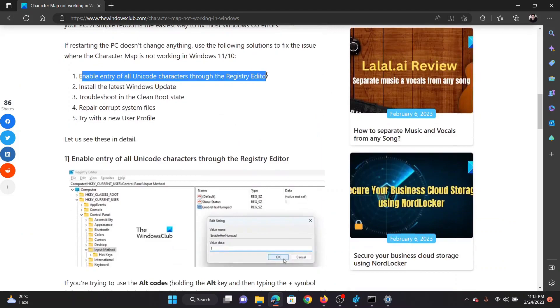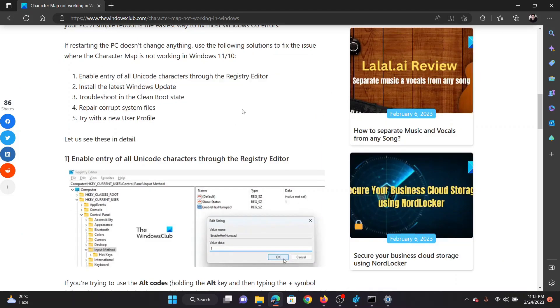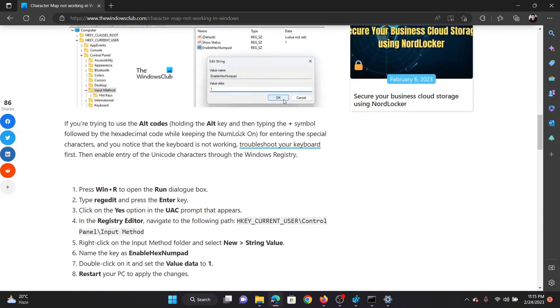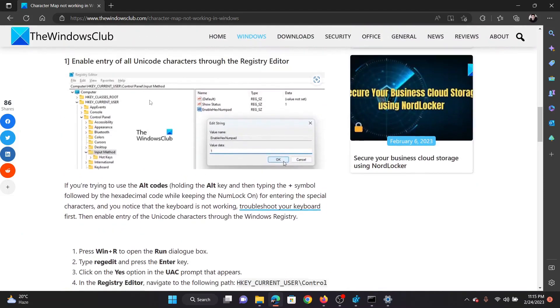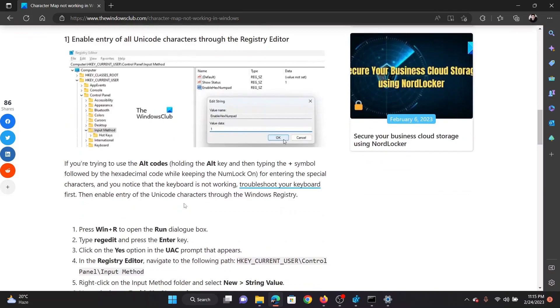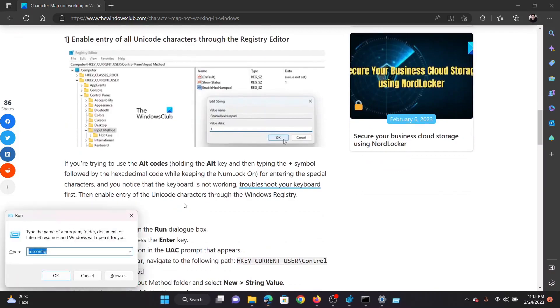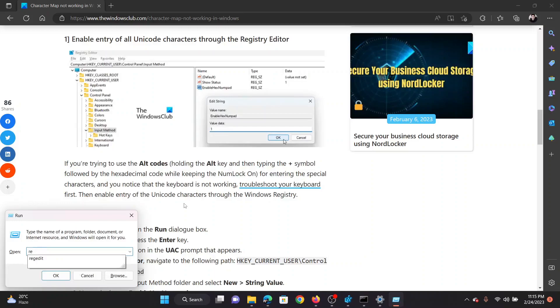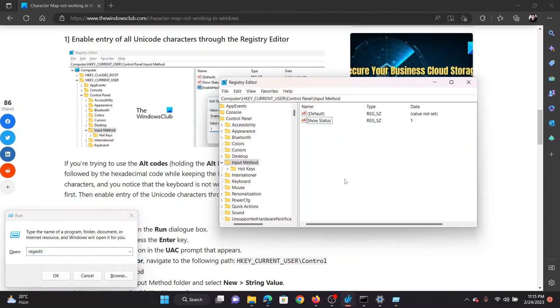The first and easiest resolution is through the Registry Editor window, which has been explained in solution number one of the original article. Press the Windows key and the R button together to open the Run window. In the Run window, type the command regedit and hit Enter to open the Registry Editor window.